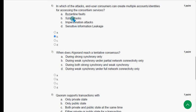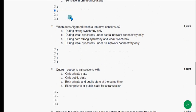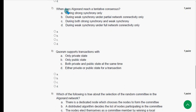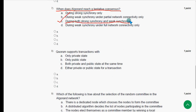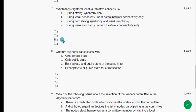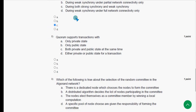Seventh question: when does Algorand reach a tentative consensus? The answer should be option C — during both strong synchrony and weak synchrony. Mark option C as the probable solution for the seventh question.